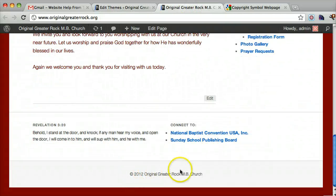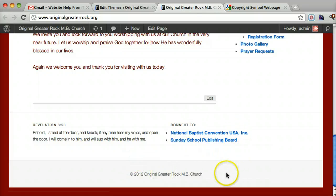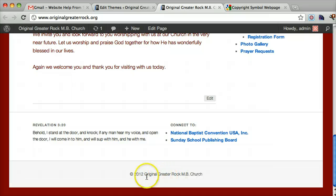There we have it. And that's all you need to do to change the bottom footer. Thanks so much for using my services and if you need more help, let me know.